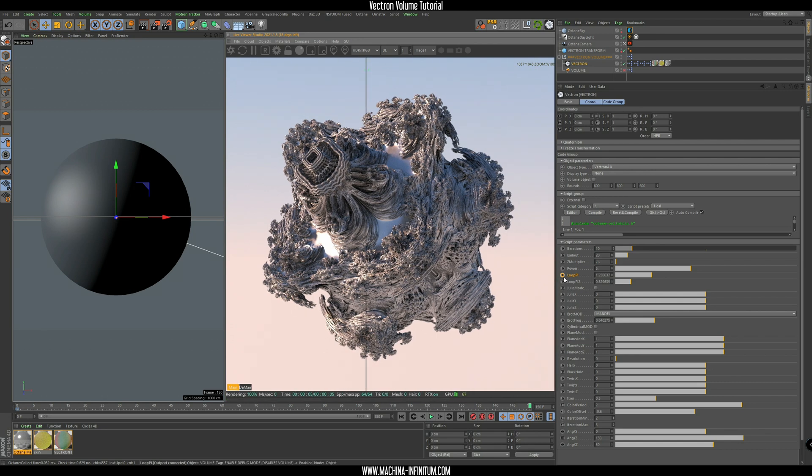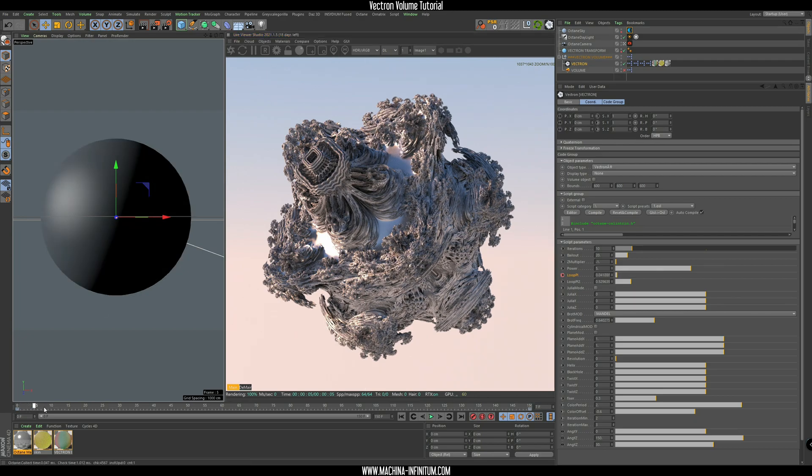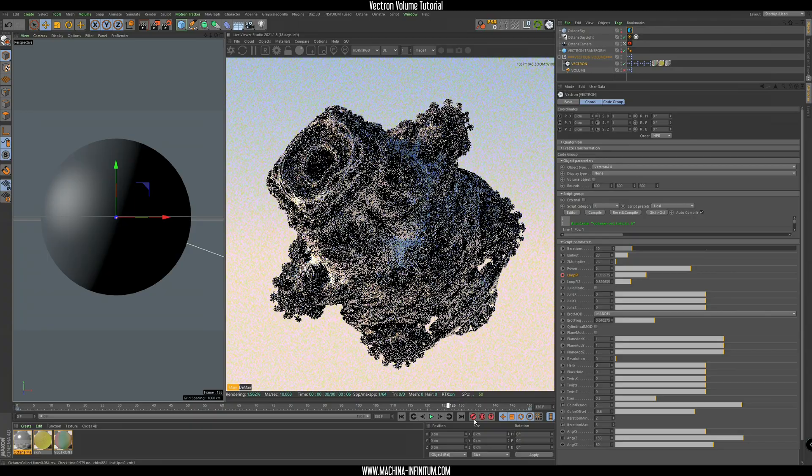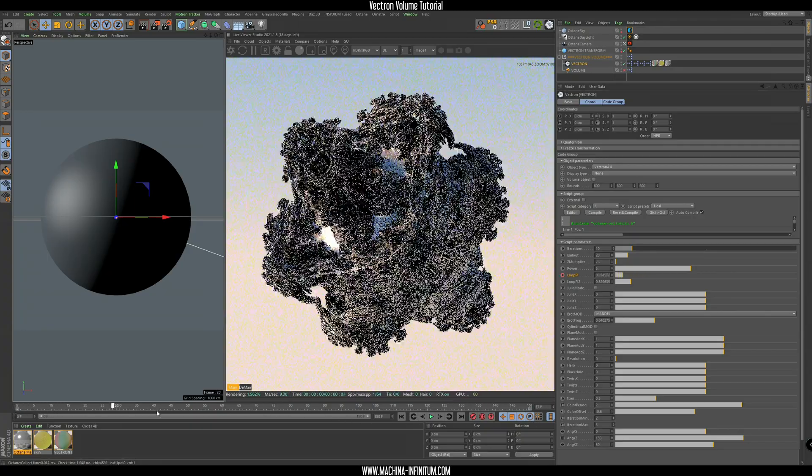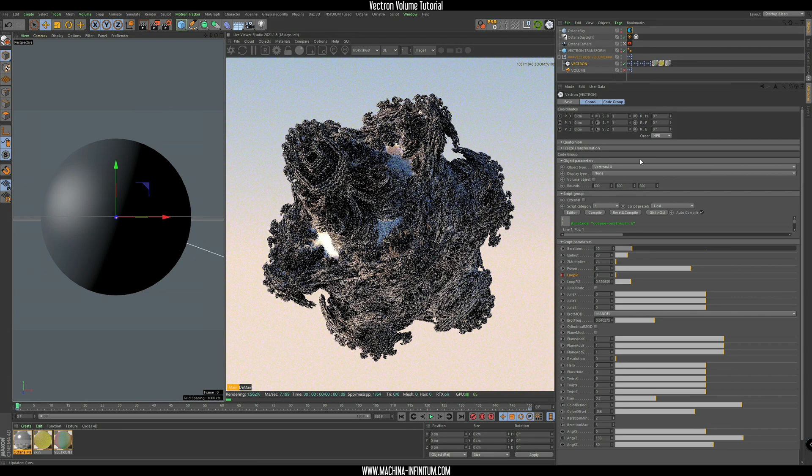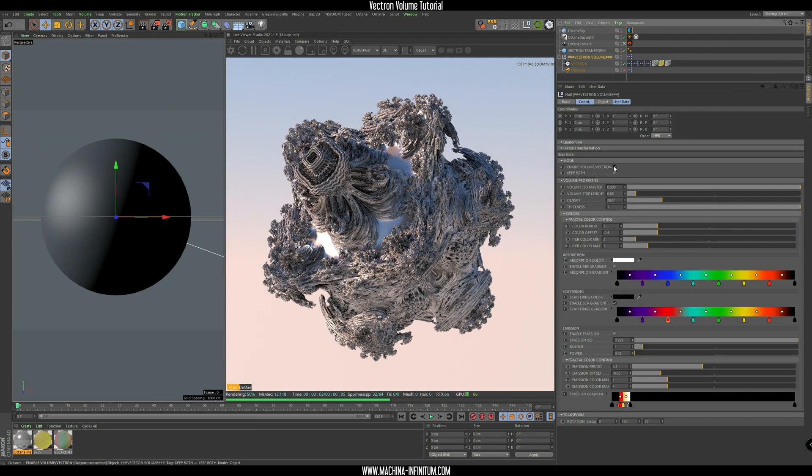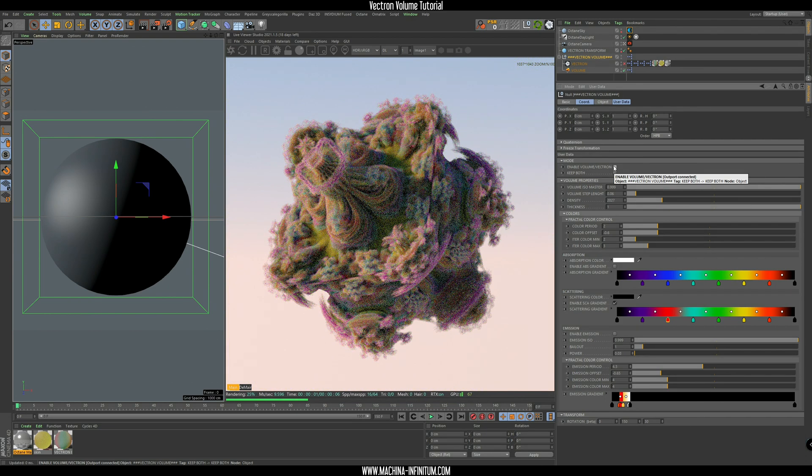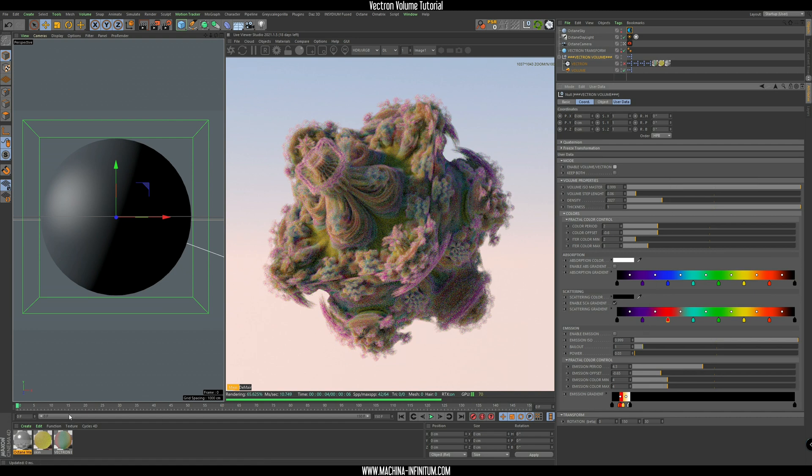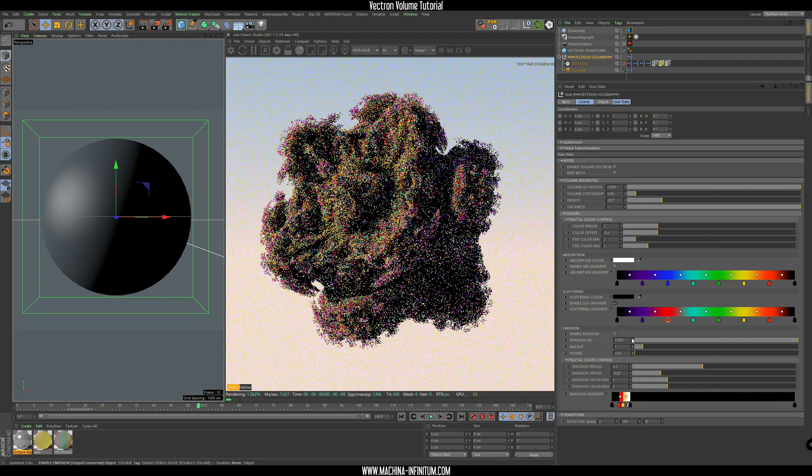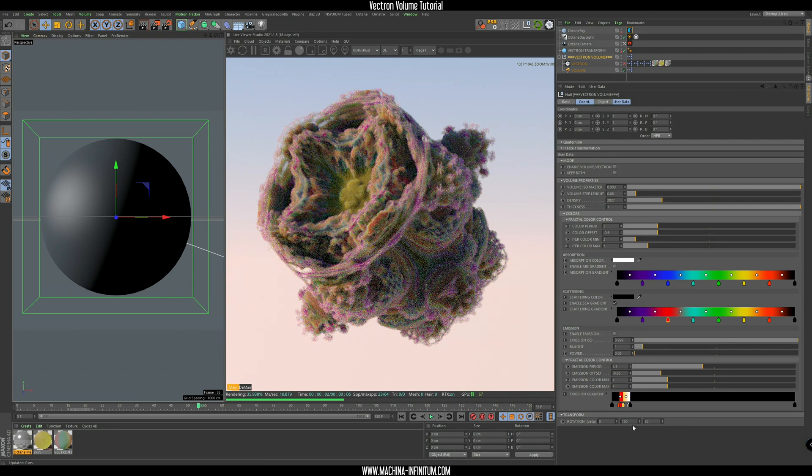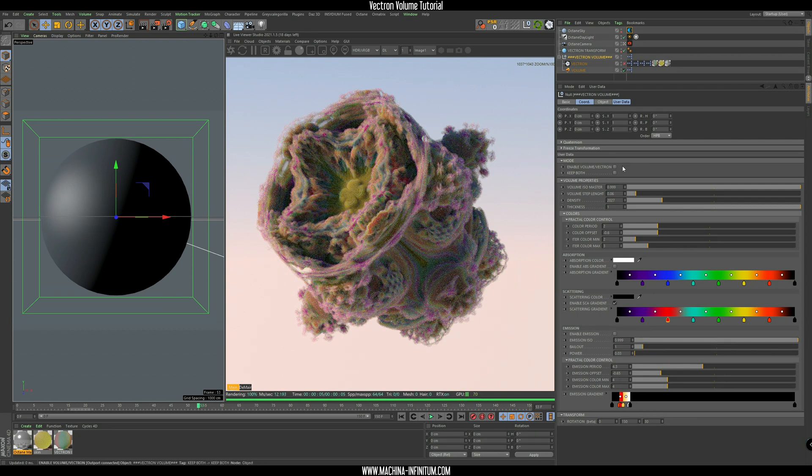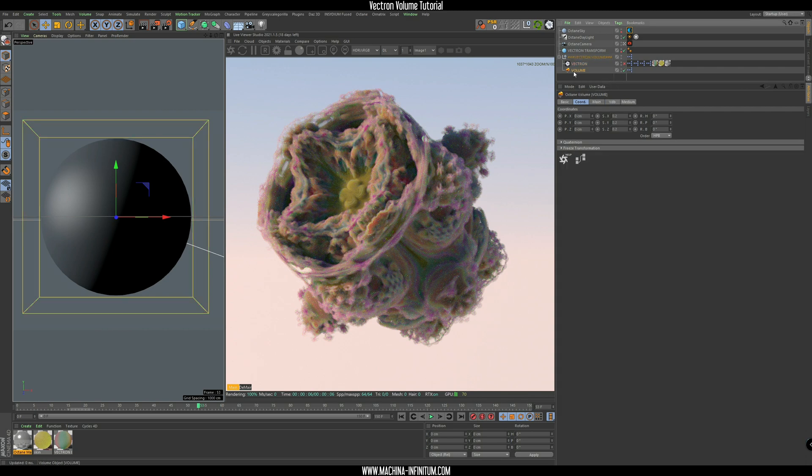Now once you did that, you can just go back to your vector volume object, enable the volume, and that's it. And you can just render that and it's going to work pretty well. Then you can also change all the colors, enable the emission, play with emission parameters. You can even cut the fractal and animate that - it's going to be cool.